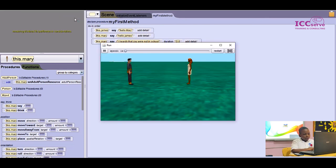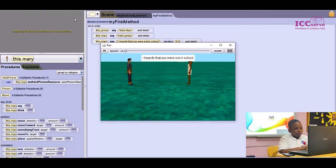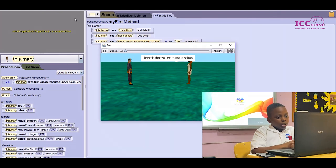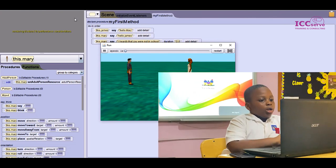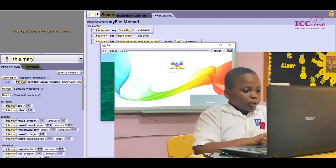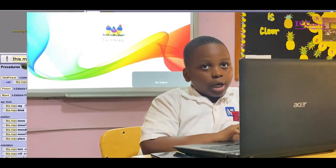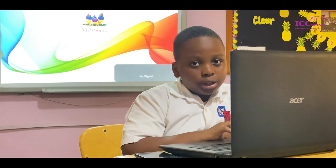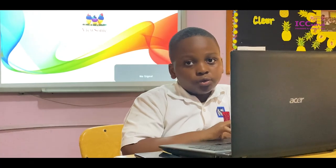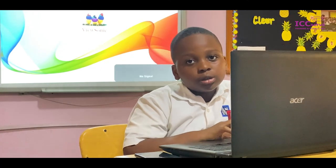As you can see, I have made a conversation between James and Mary and that is going to be the end of this project.